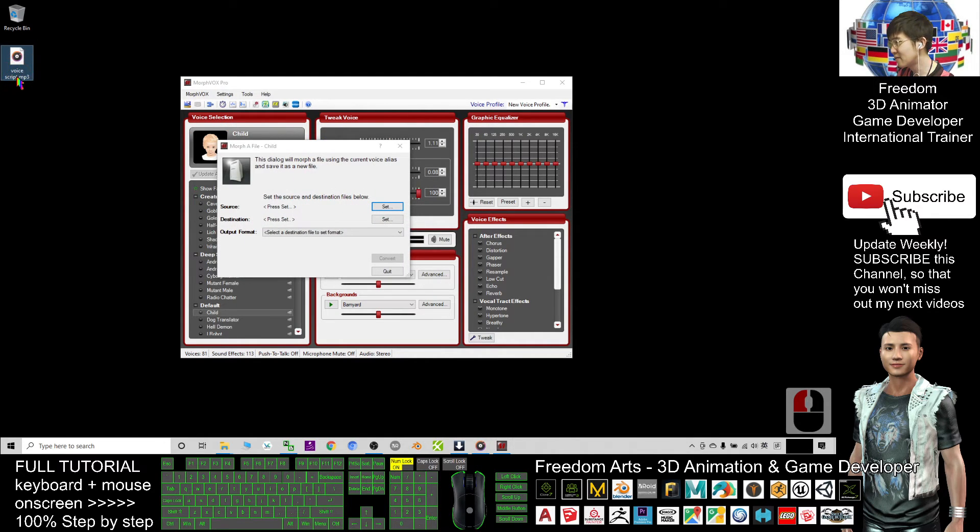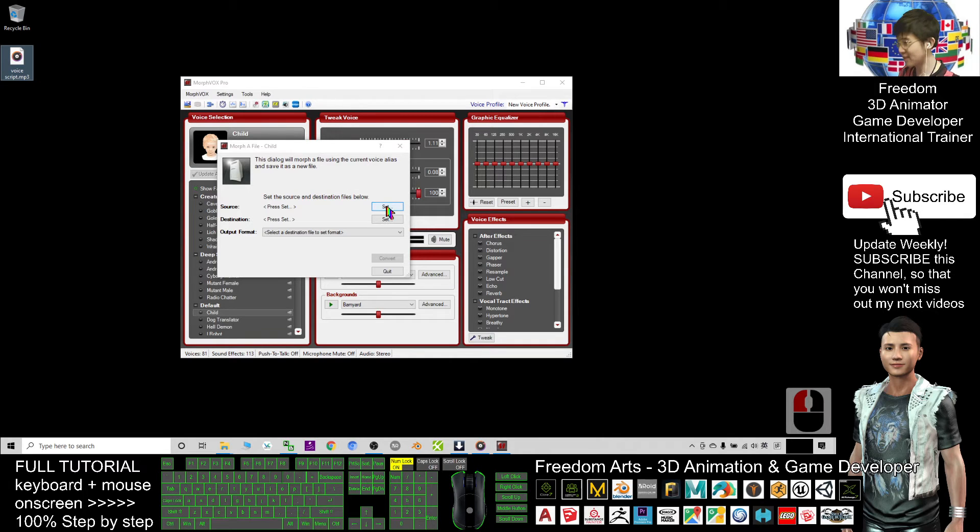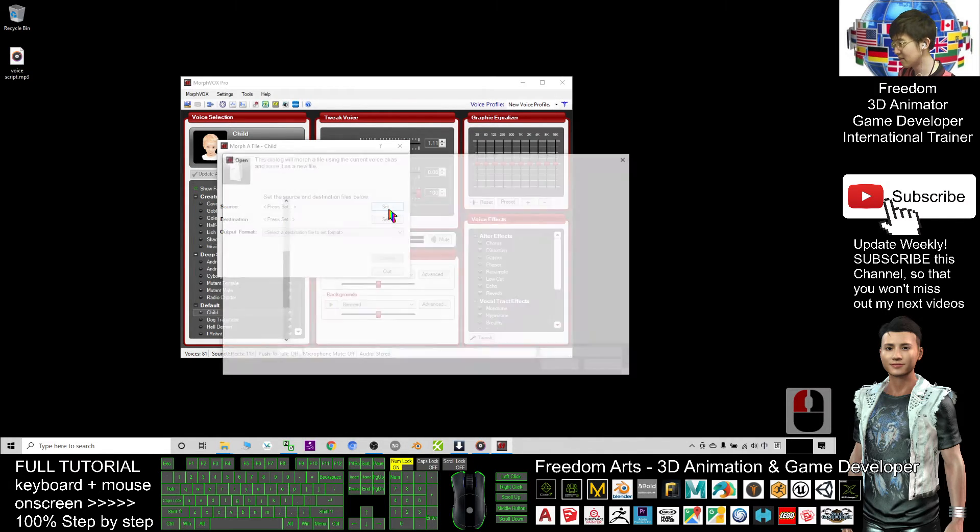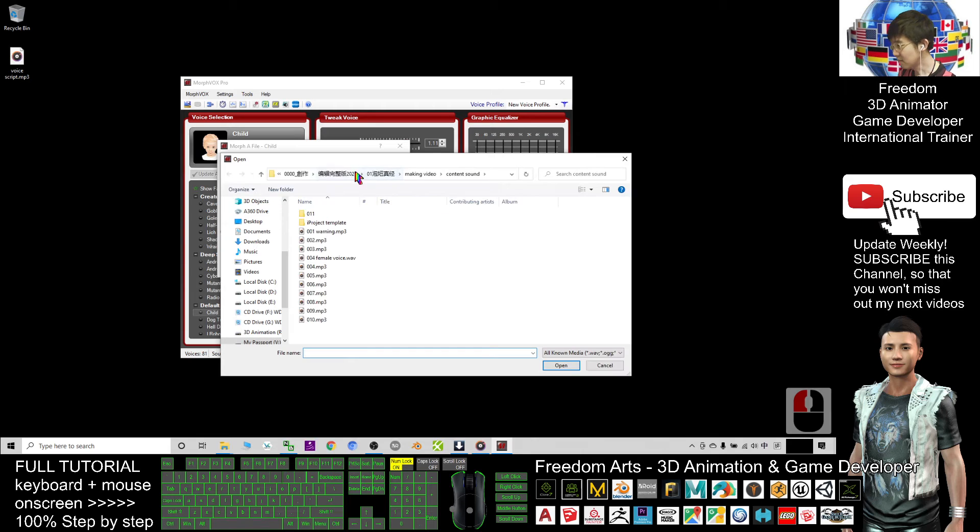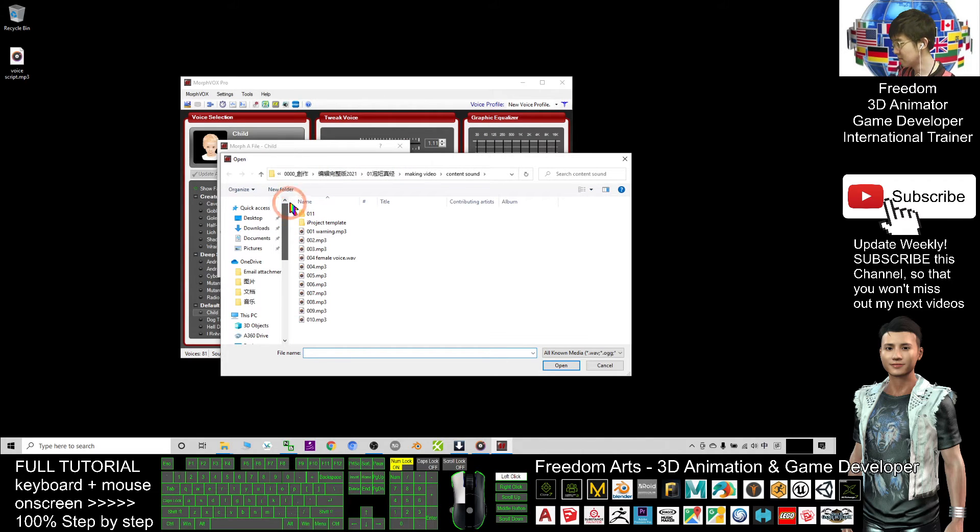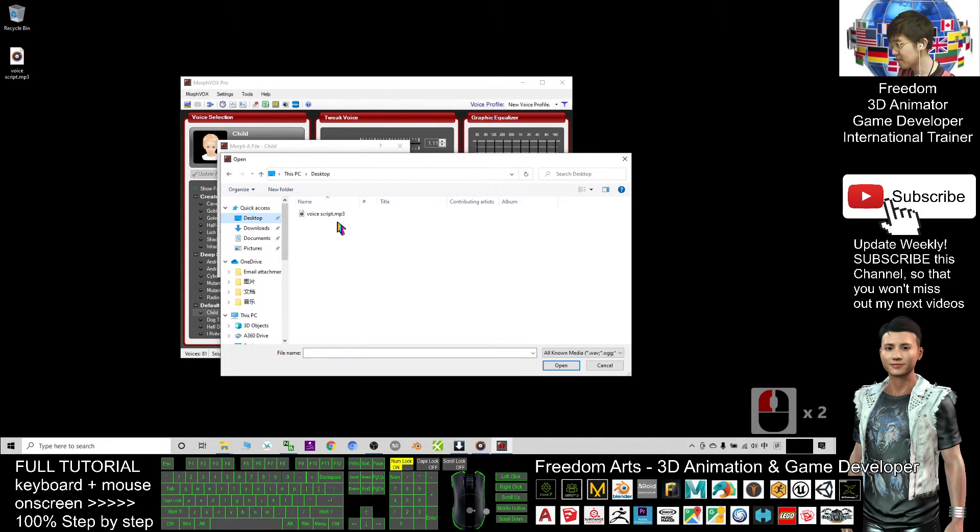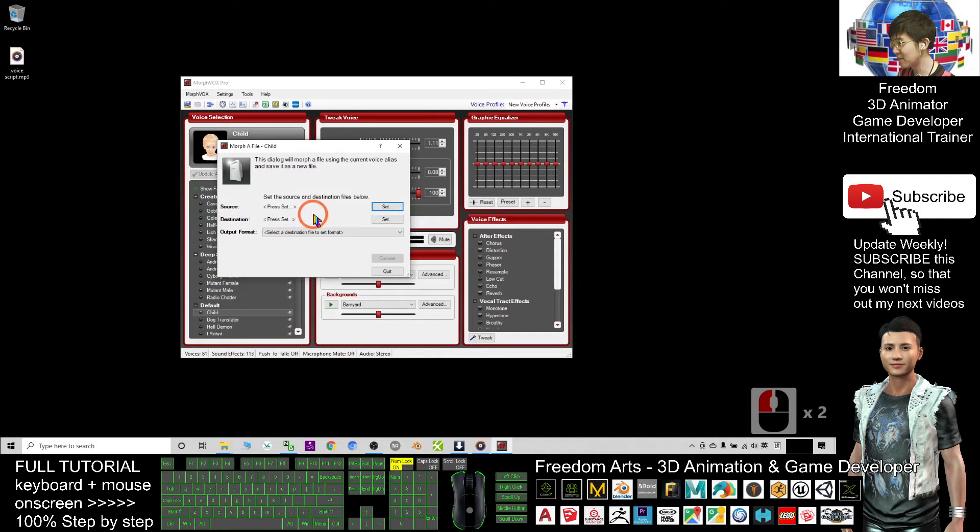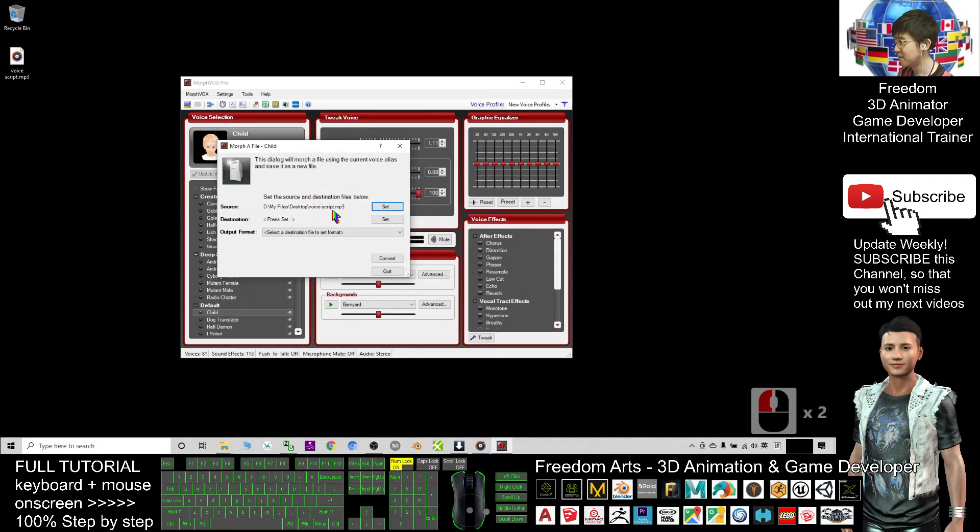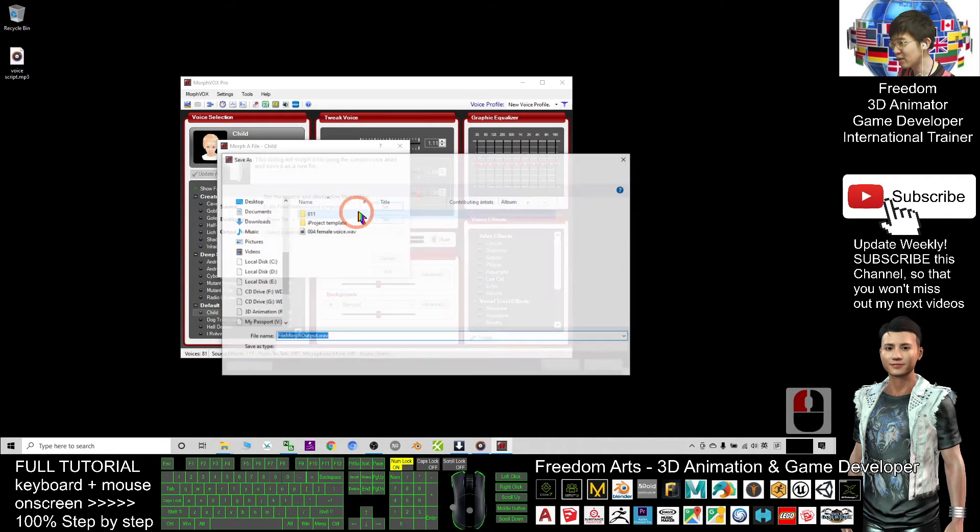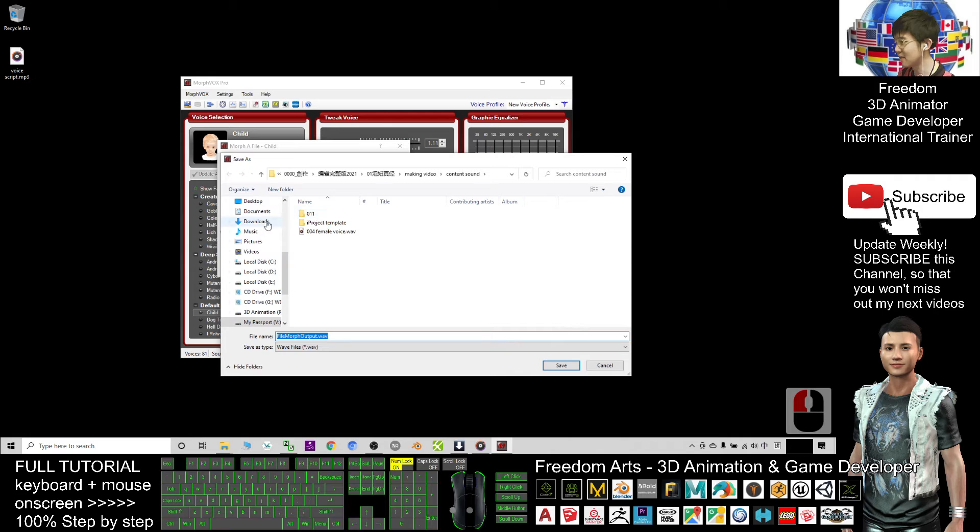This file, voice script mp3, is on my desktop. So I just need to click Set, set the source, and select the desktop voice script. Next, the destination I also set as the same folder on my desktop.